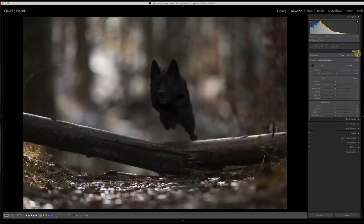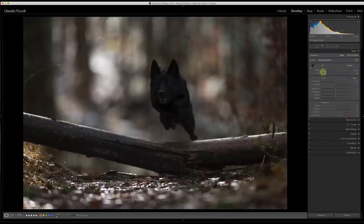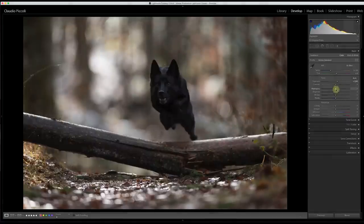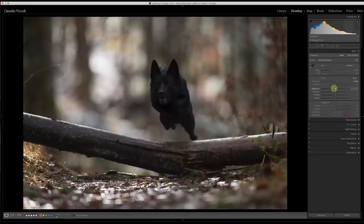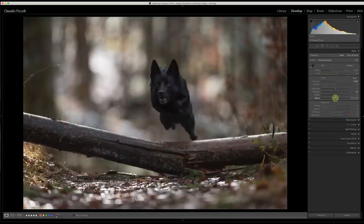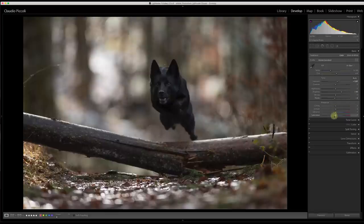Let's start from the basic menu. I want to do a basic adjustment without touching the temperature and tint, but I want to change the exposure — something like 0.60 is okay. Then I want to reduce the contrast a bit, because too much contrast sometimes reduces visibility. About the highlights I don't want to touch them; about the shadows I want to raise them to see the details on the dog.